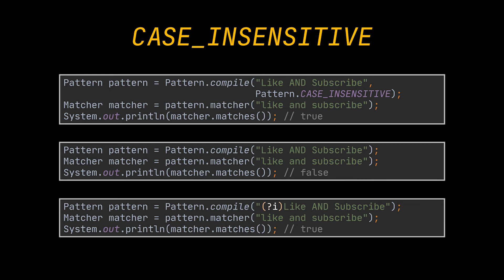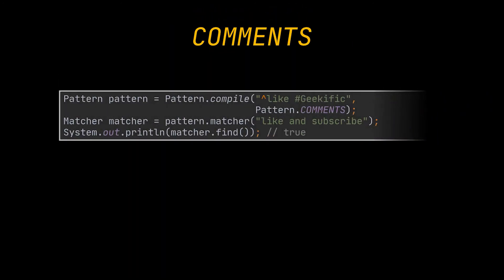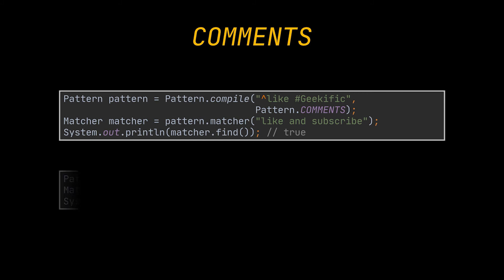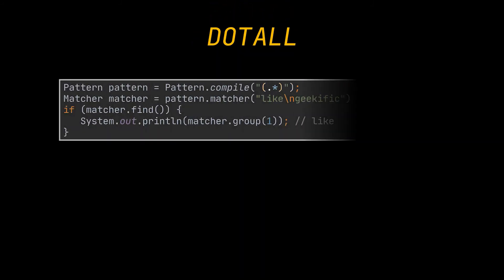Java allows you to include comments using the hash sign in the regex. This can help in documenting complex regexes that may not be immediately obvious to another programmer. When pattern dot comments flag is used, it lets the matcher ignore every text starting with the hash character from the entire regex input. There is also an alternative embedded flag expression for this.